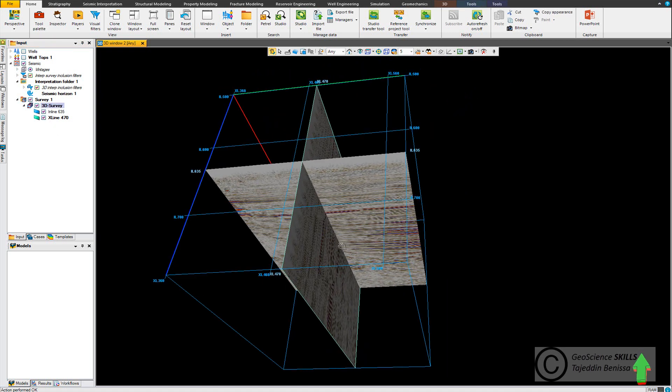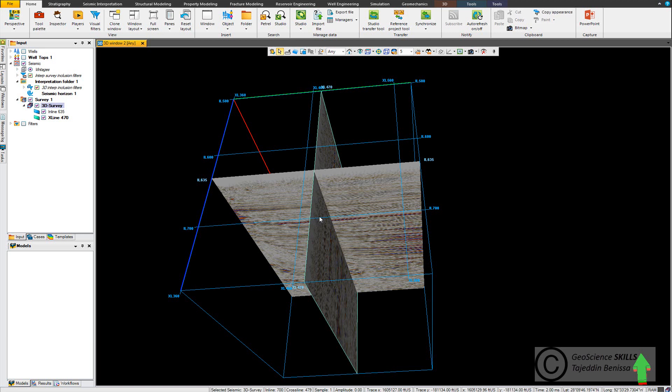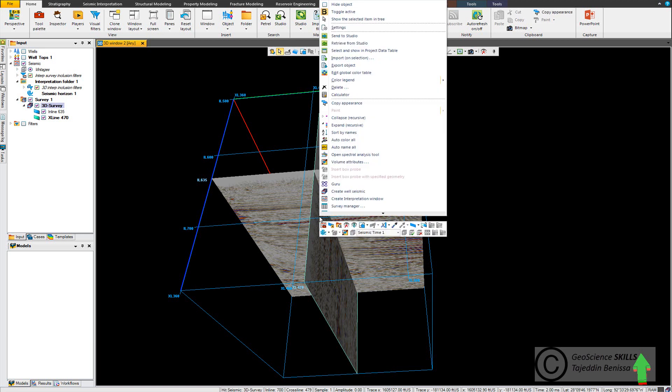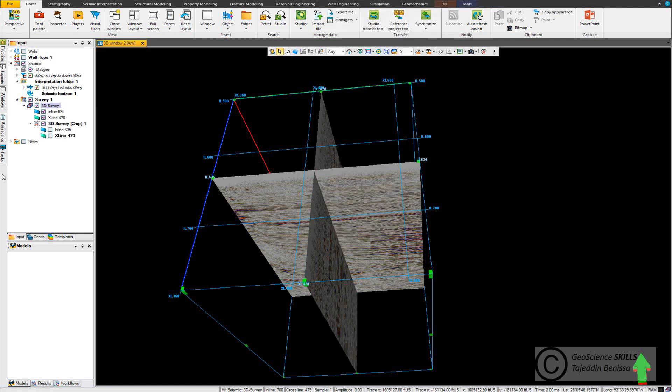Now we come and click on the outline of X line or of the cross line or inline and right click and we go to insert virtual cropped volume. We click and the new survey which is the cropped seismic cube will be displayed in the input pane.